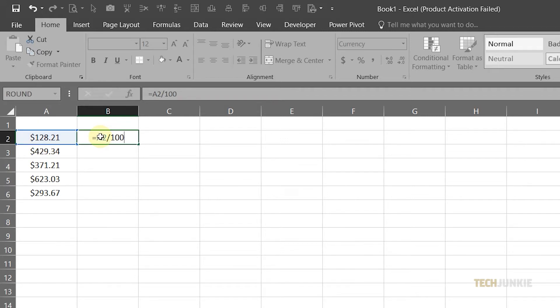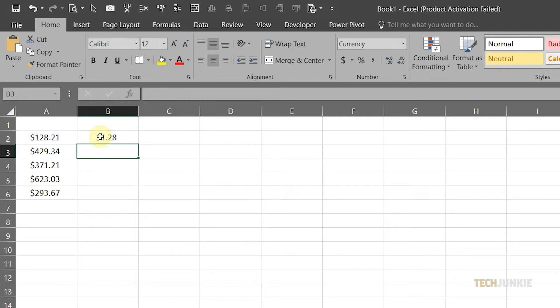You may also change this number to 10 or 1,000, depending on how many decimal places you need to move. Next, press Enter, and your new value will be displayed.